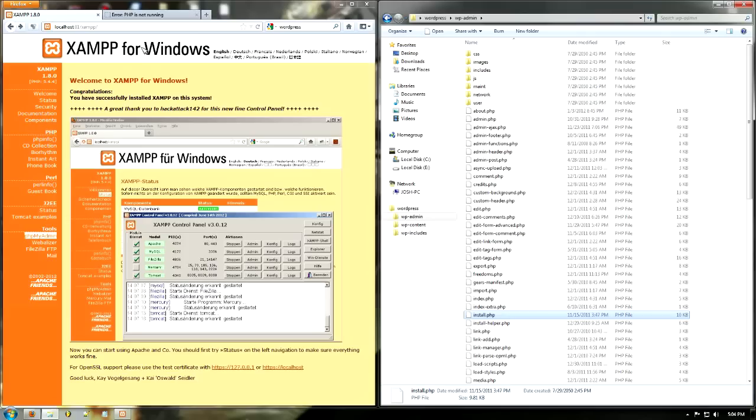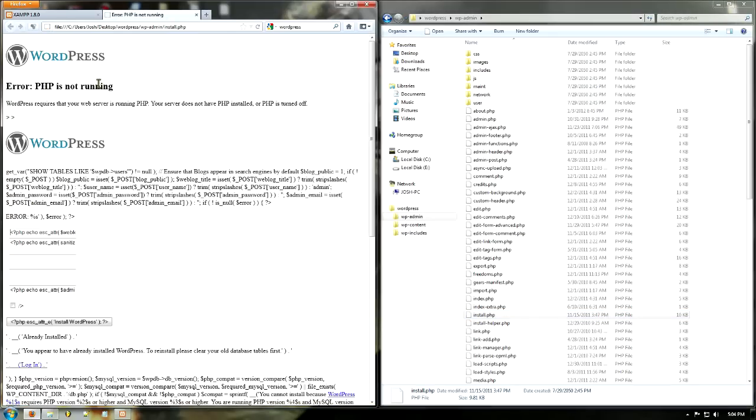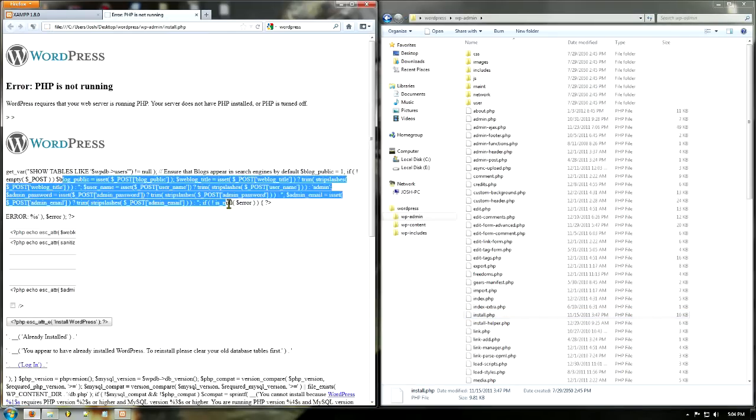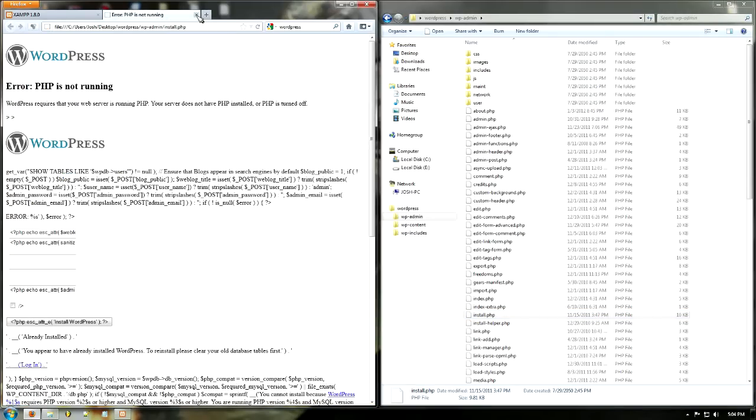And it should come up with an error, PHP is not running, and I didn't know how to get this to work. So I finally figured out how and I'm going to show you.